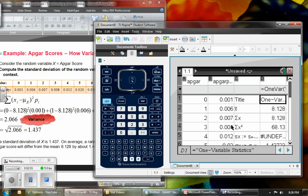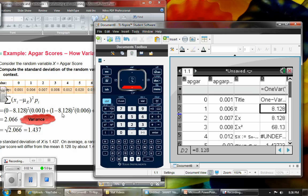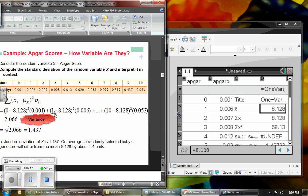If you look at this information, notice I have X bar — remember that's the mean of X. So that answer is 8.128, exactly the same as what we found on our mean on the note packet from earlier.